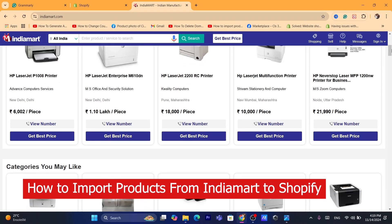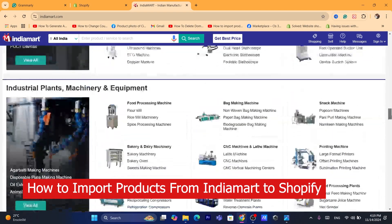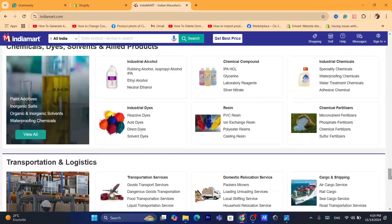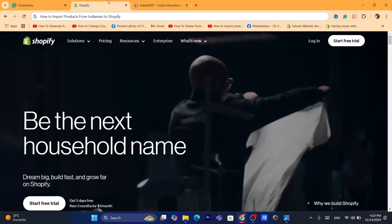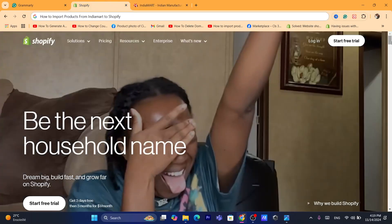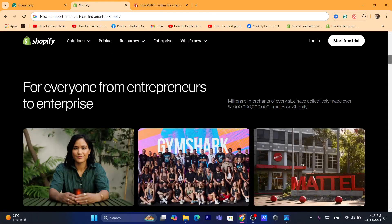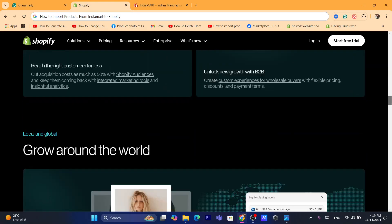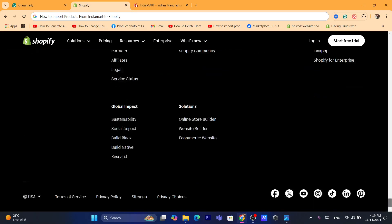Hi guys, in today's tutorial I'm going to be showing you step by step how you can import products from IndiaMart to your own Shopify store. This is going to be a step by step tutorial. All you need to do is hit the like button — that would be highly appreciated — and let's get started right now.